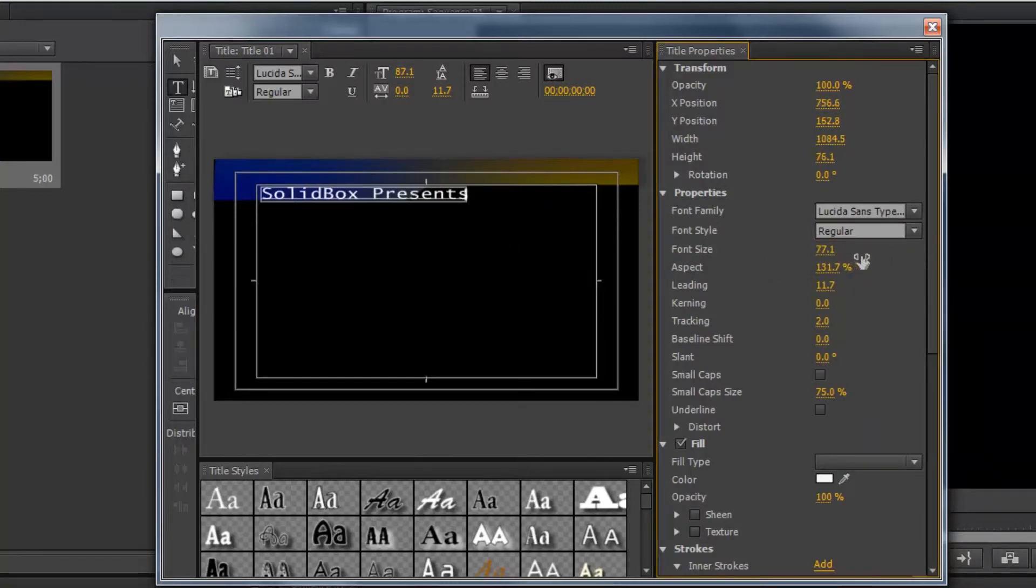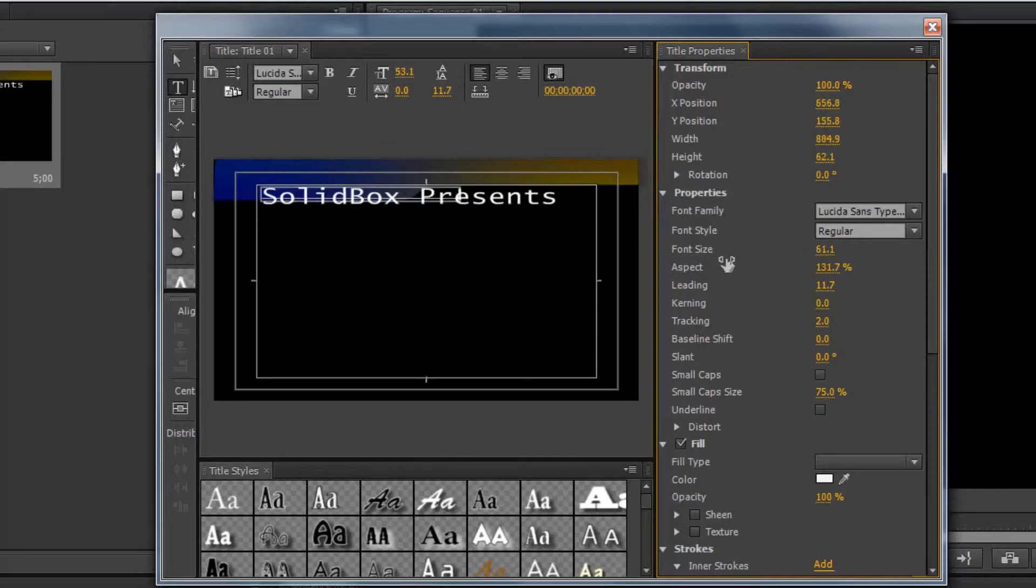All of these options are available just like in a regular title slide. So I'm going to bump that down a little bit. Maybe so it takes up about half the screen.